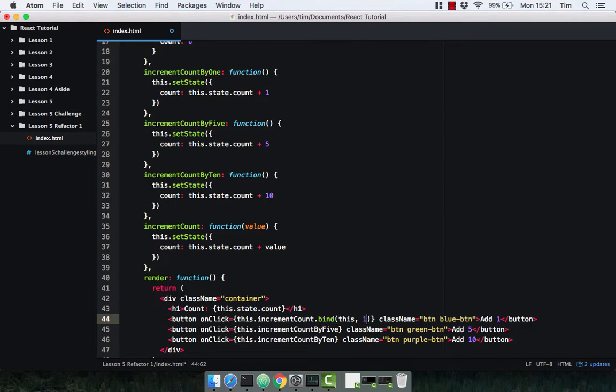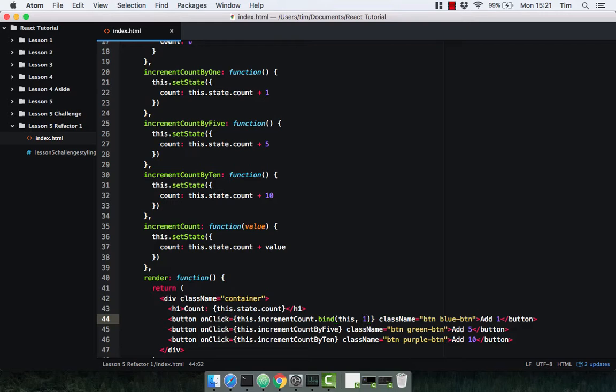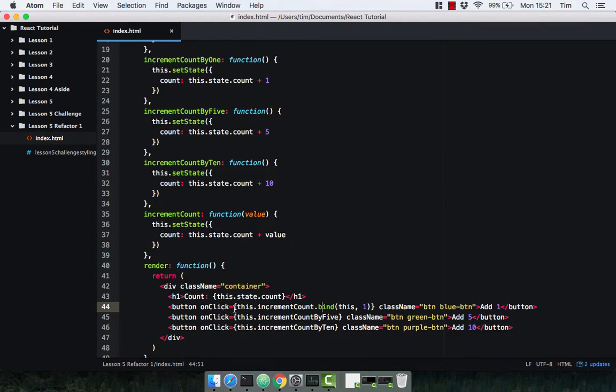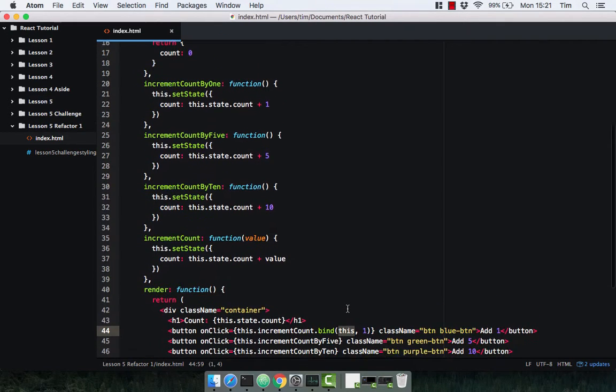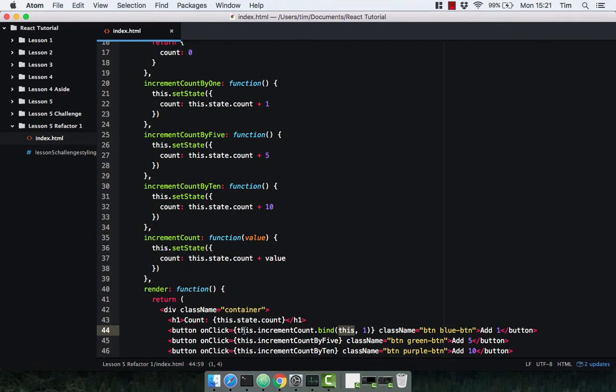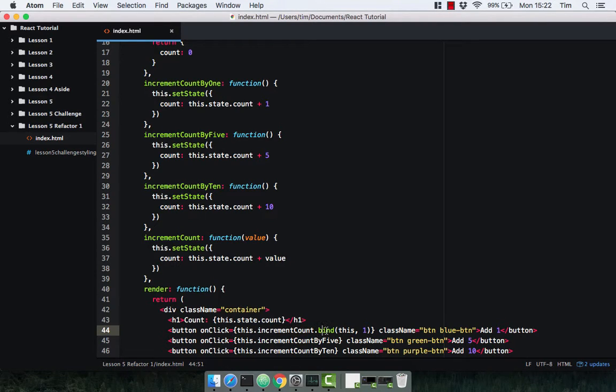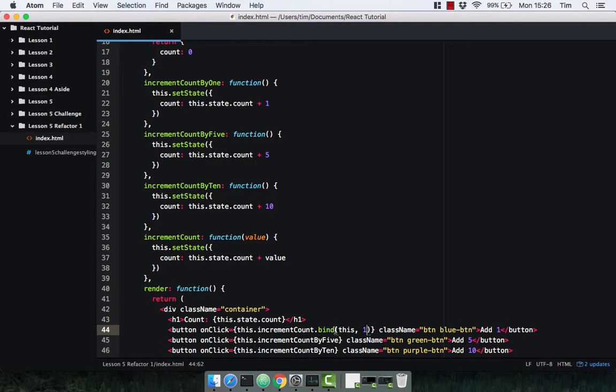So what we actually need to do is bind this function to the component itself and then pass in the value. If you're not familiar with bind, the bind method creates a new function, and when this new function is called, it has the keyword 'this' set to the provided value, and then you pass in any arguments you want afterwards. For this particular case, the keyword 'this' is our component, so whenever this function increment count gets called, we're going to pass in the component and then the value.